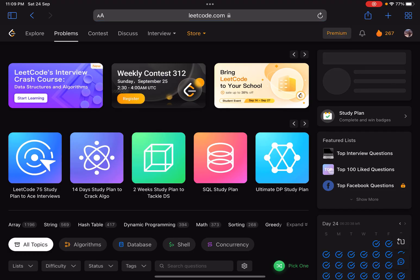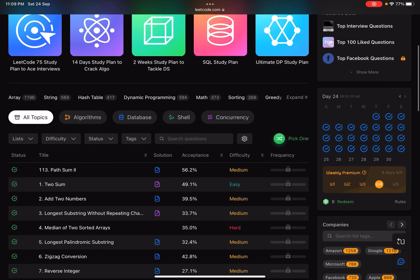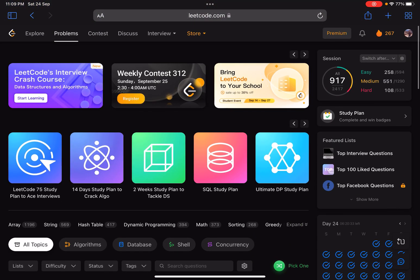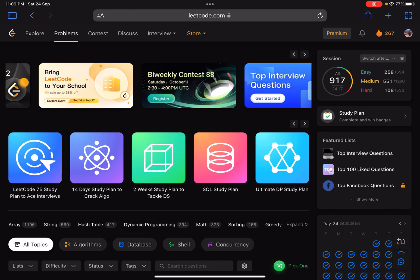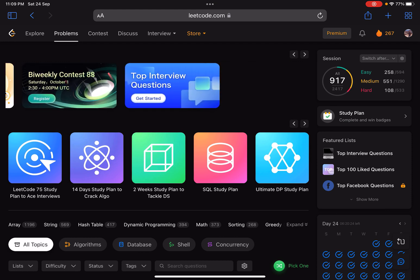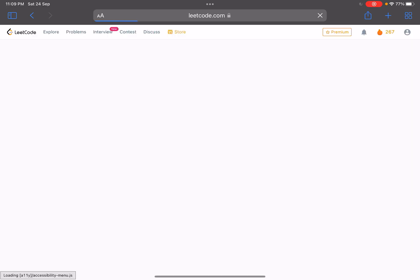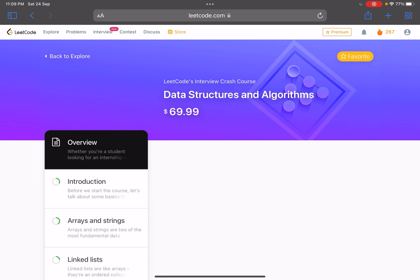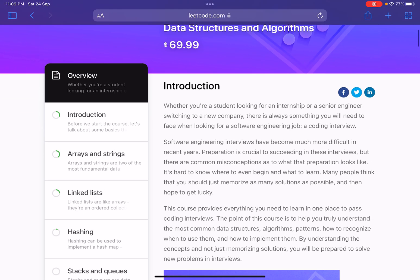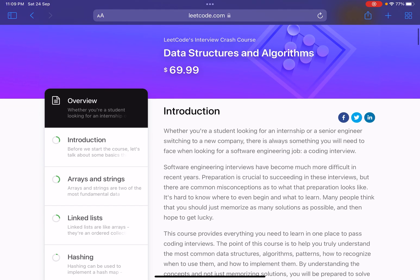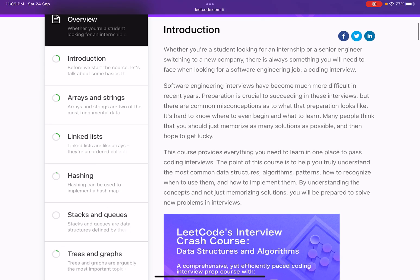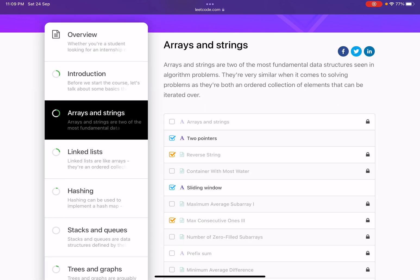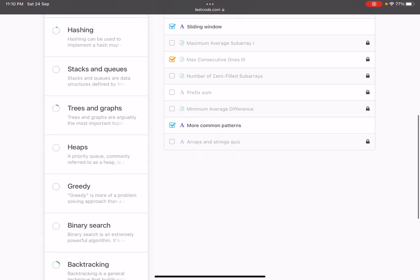There is a new thing on the LeetCode home page—LeetCode's interview crash course. When I go there, they have a new course. Obviously, the cost is about 70 dollars or something like that. They basically teach each and every concept briefly and have selected some problems for each and every topic. For example, they start with arrays and strings and have some problems here that can be seen. Obviously, they are locked because I have not bought the course.